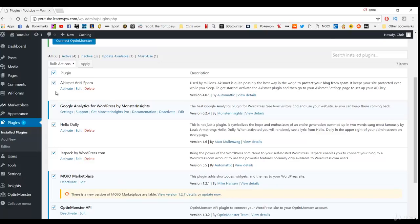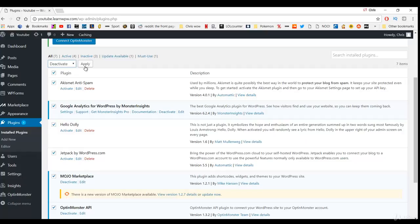You see where it selects all of them and I'm going to go to bulk actions and click deactivate first and then click apply.